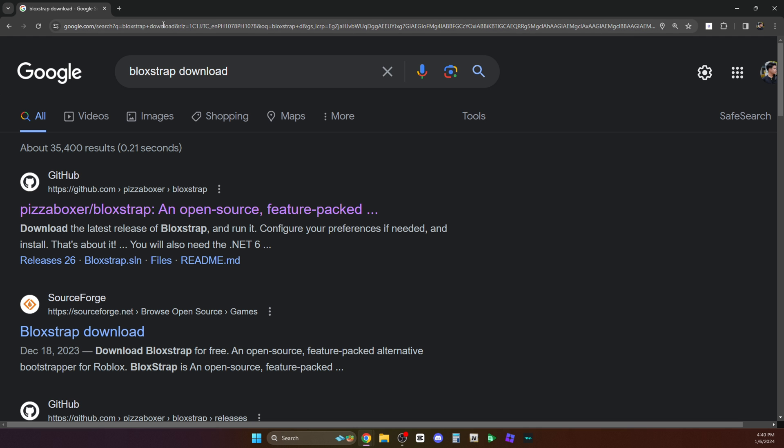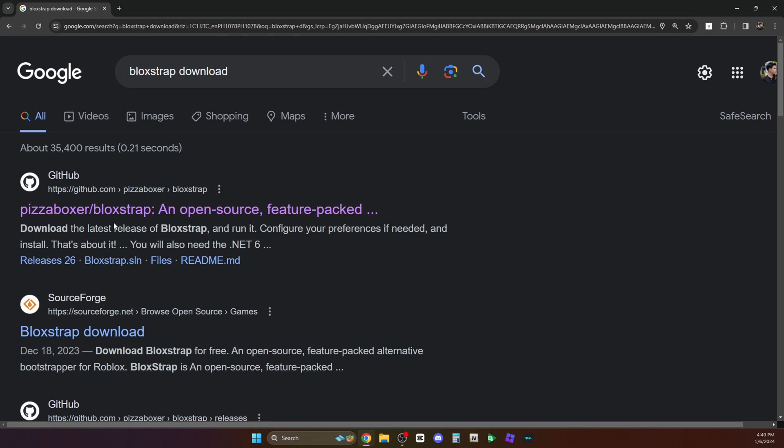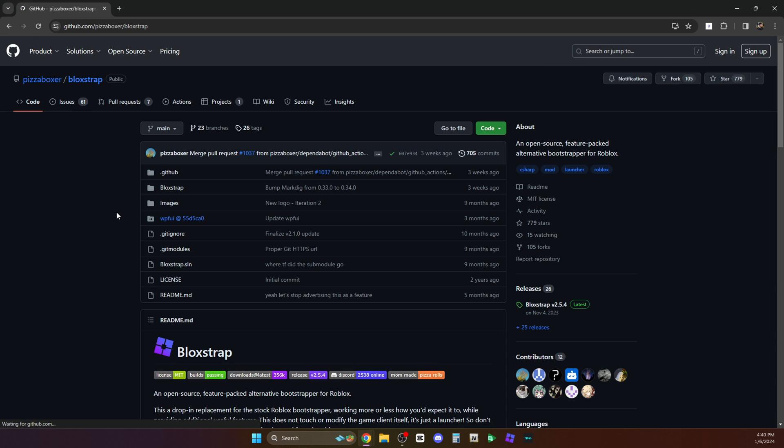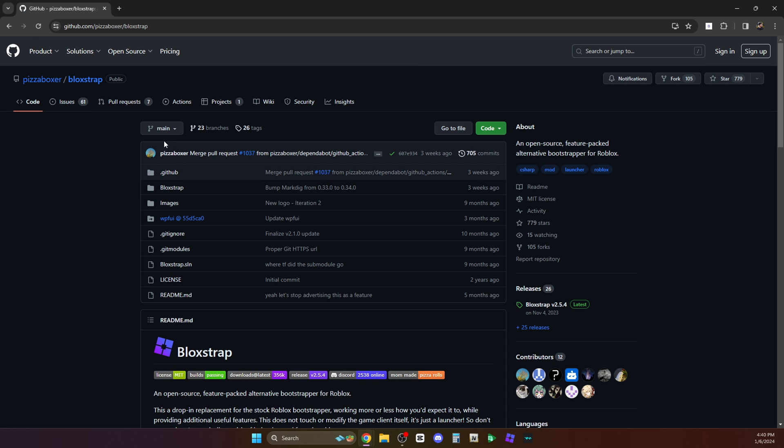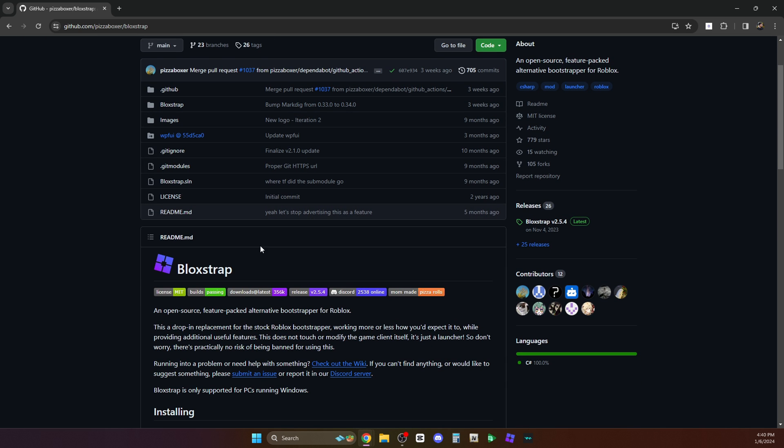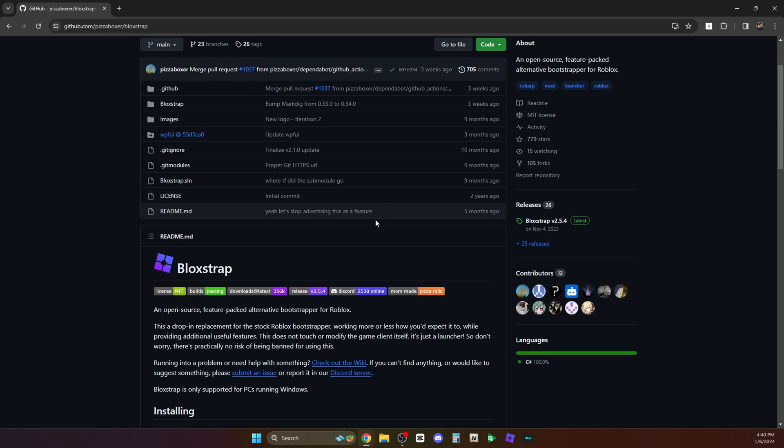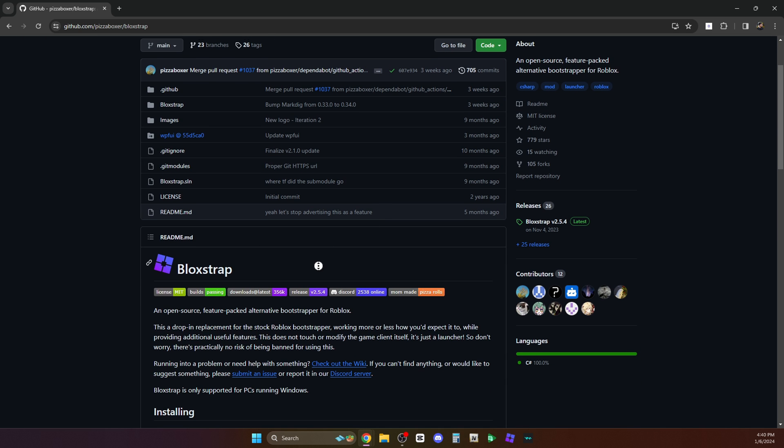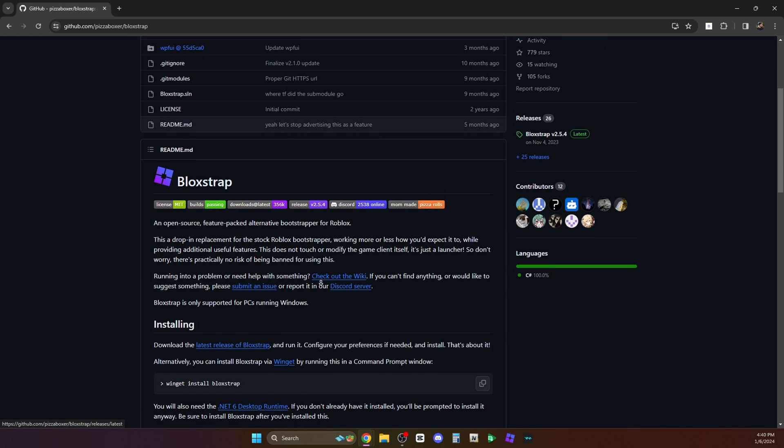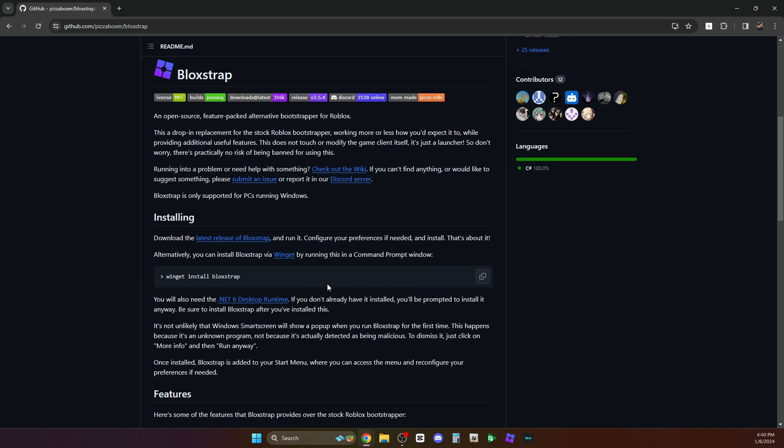I uninstalled my Blockstrap so that we can do this video. So of course you just go to the first link and disregard all of those. Down here you will see something like download the latest release of Blockstrap and you just have to click that.